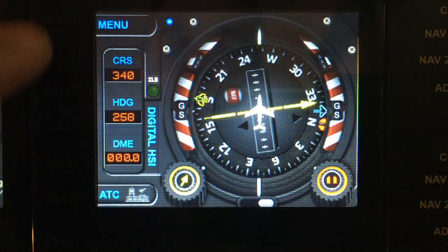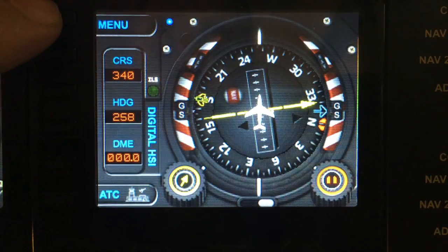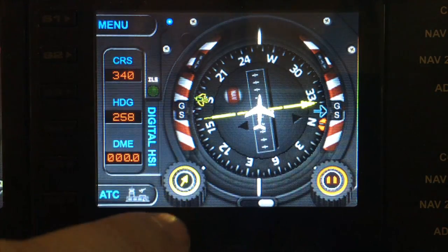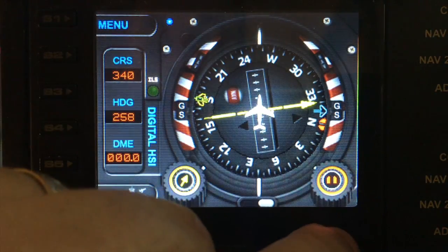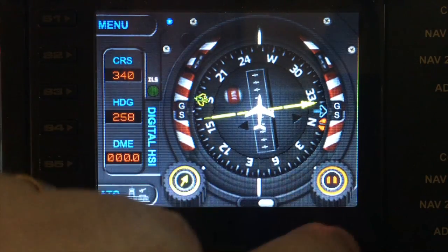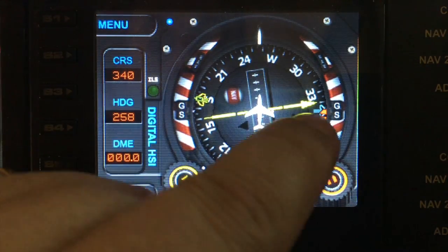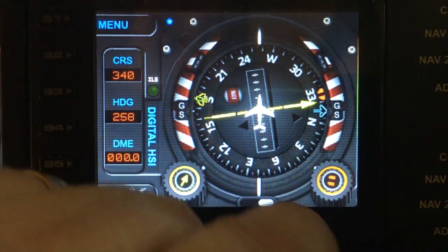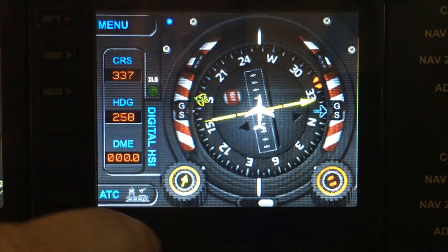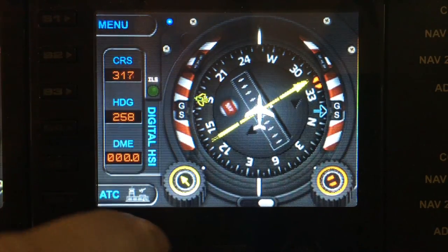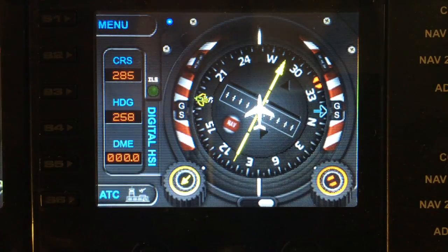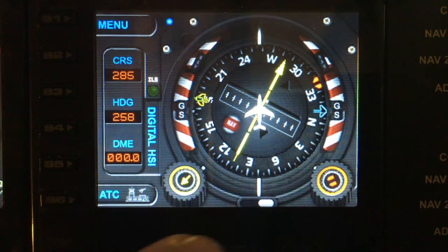We use both the left and right-hand dials for functions. The right dial changes the heading bug — as you can see, the red heading bug is moving. And here we are actually changing the CRS pointer position using the left dial. This means that we can't use our normal gauge many functions because we're using both dials.